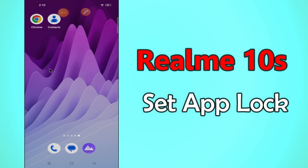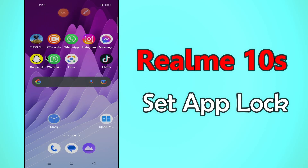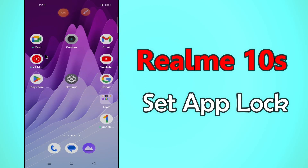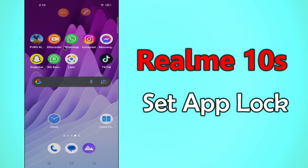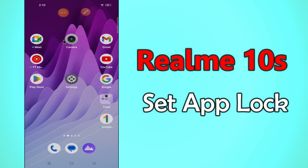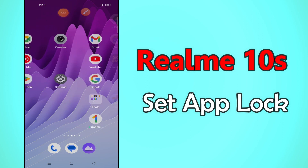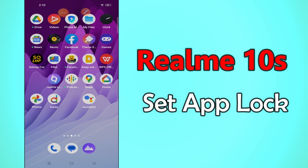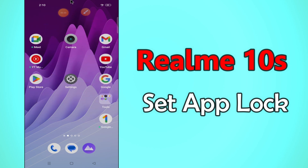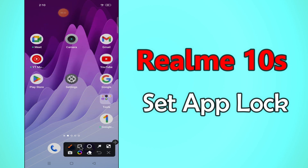Hi everyone, today in this video I'll tell you how you can enable app lock in your Realme 10s. I'll share a few tips and tricks that you can use to do it. If you are new to my channel, don't forget to subscribe and press the bell icon. Watch the complete video and learn how you can do it.